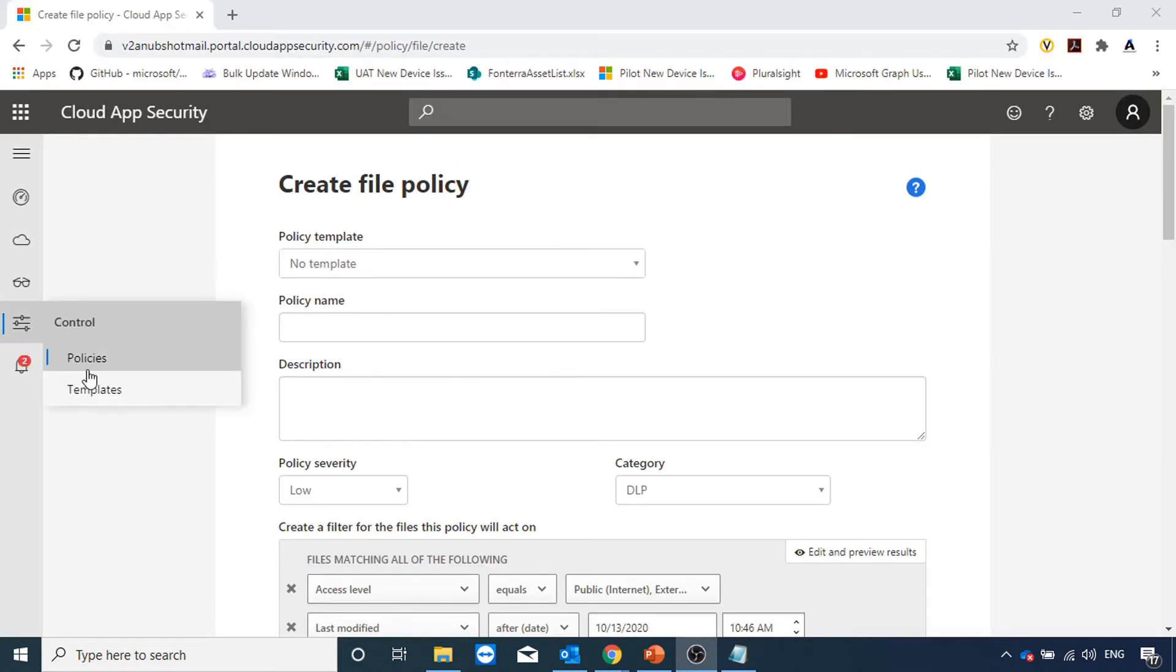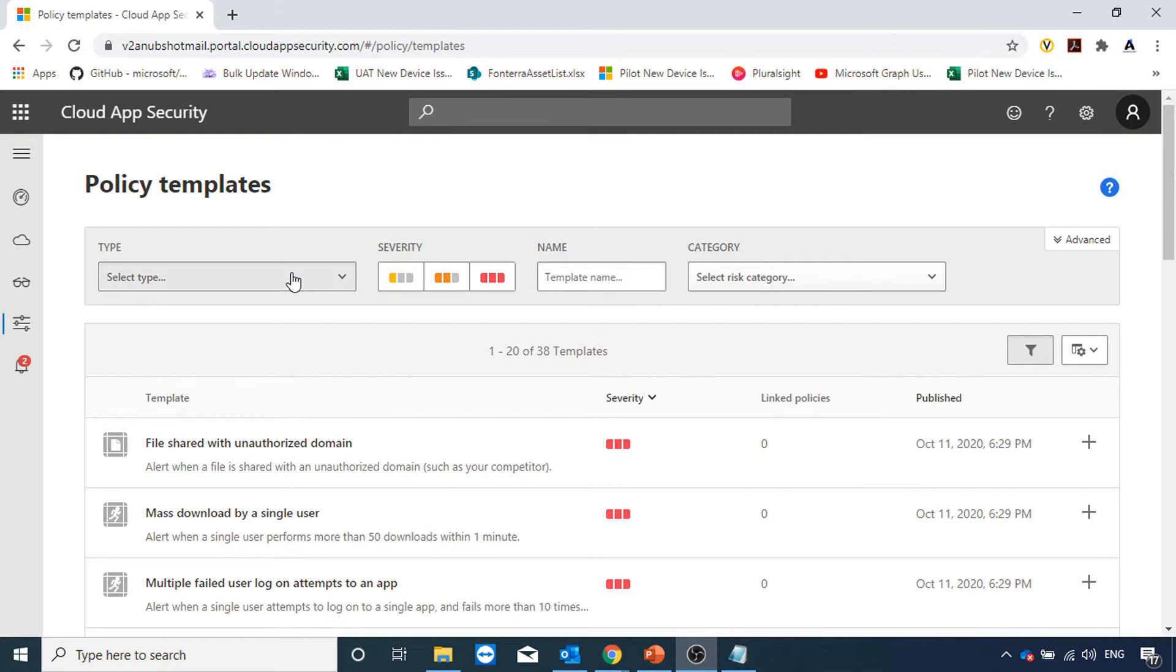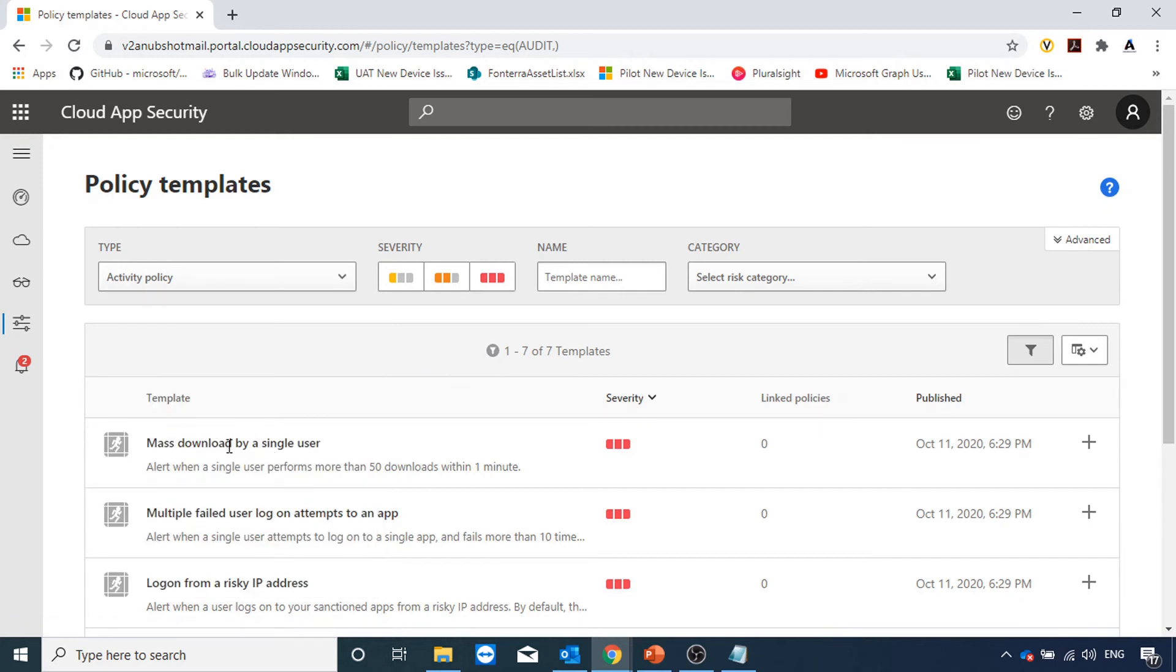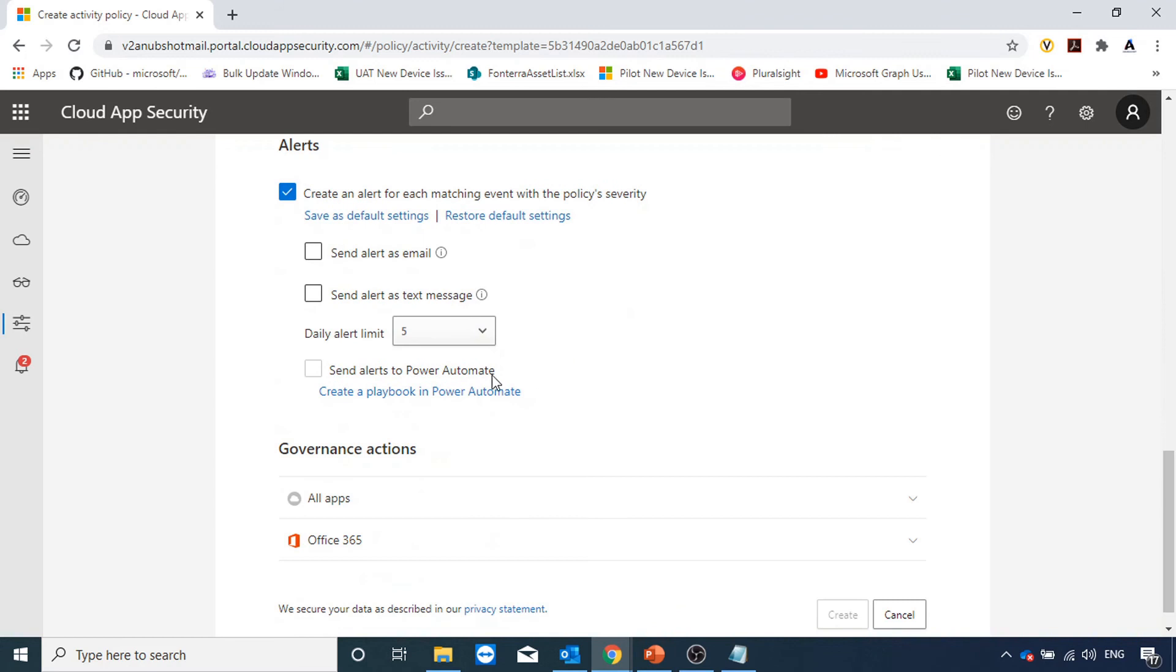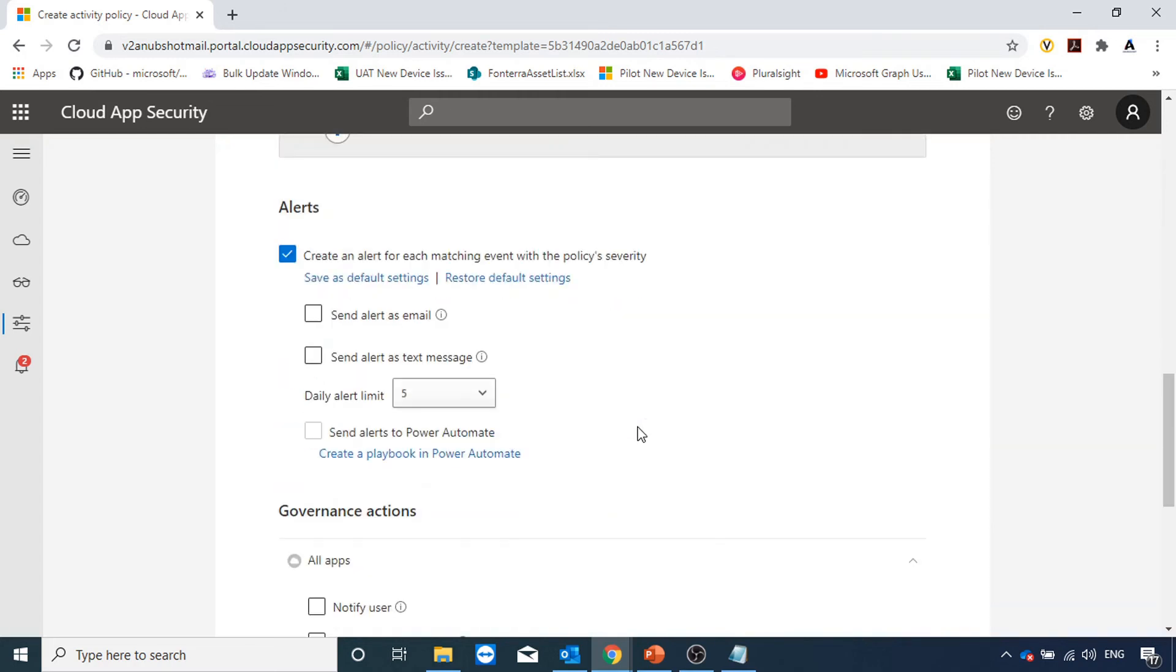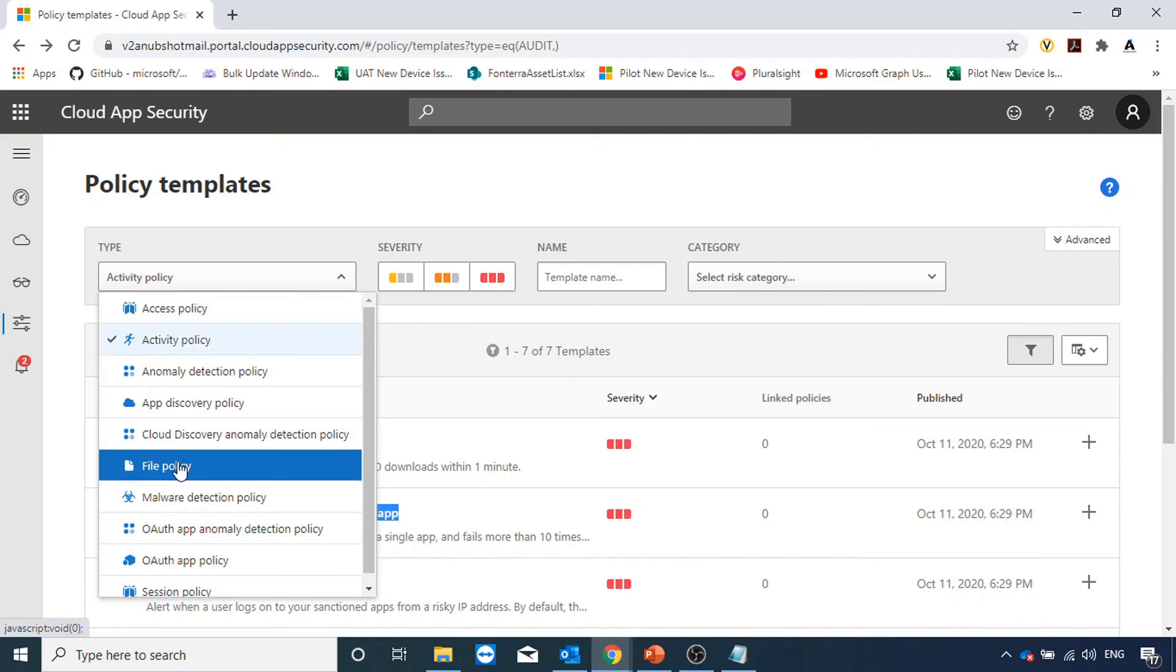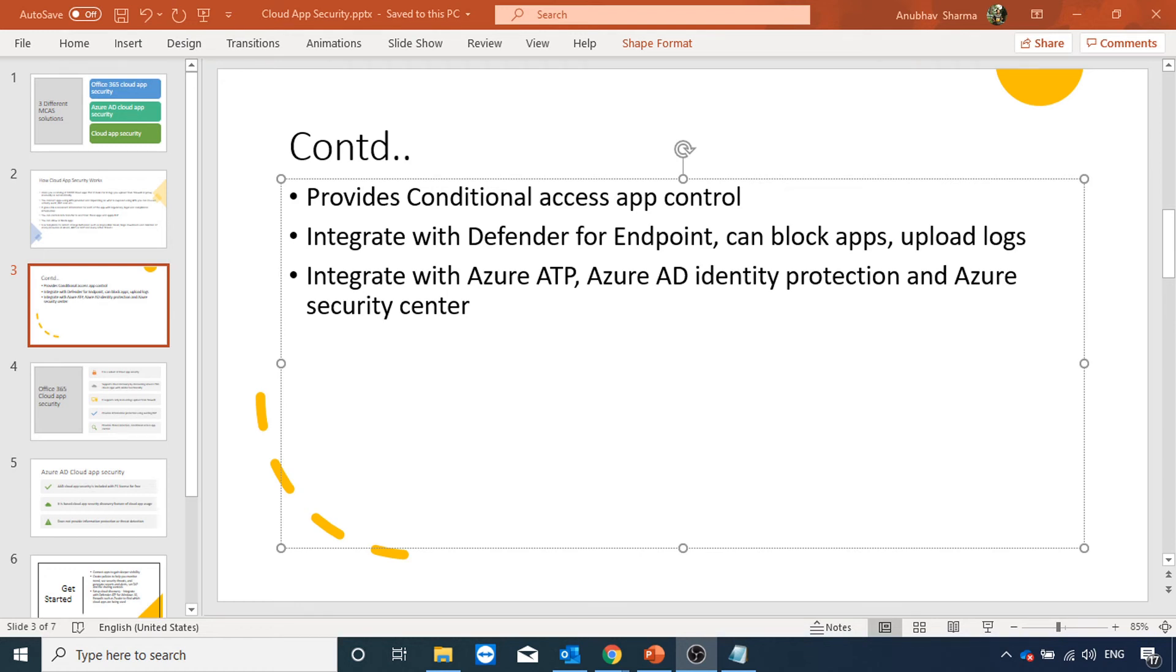If I go under control and go under templates, here we can see many inbuilt templates like file shared with unauthorized domain. We can see the template types as well. For example, this is an activity policy template type. We can define a policy here based on this template where mass download by a single user is done. We can send an alert as emails and text message. What all governance action we can do: suspend user, require user to sign in again on Office 365. For all other apps we can notify users, suspend users. We can have multiple failed user logon attempts to an app. This was an activity policy. We can have it for file policy which we already saw for DLP. We can have it for access policy. We will do other videos for these features, but this was just an overview of how to use policy and templates.